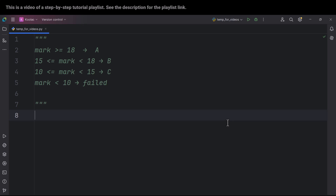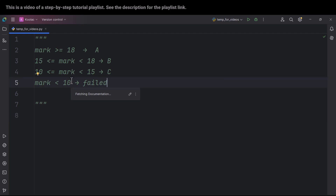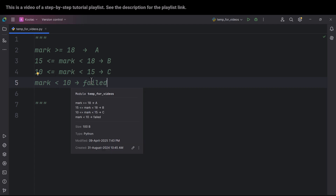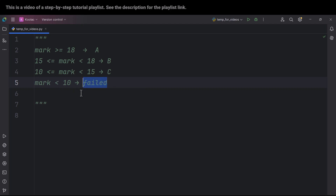Now let's talk about another example. In some countries, the marks are not out of 100. For example, in some countries like Iran, the marks are out of 20. If your mark is below 10, you fail; if it is above 10, you pass.